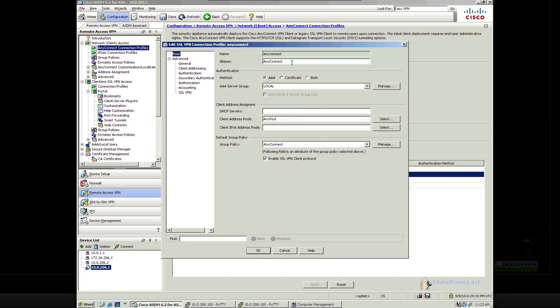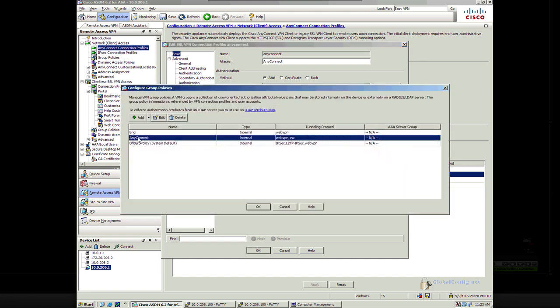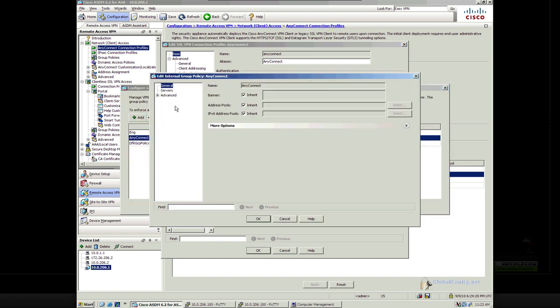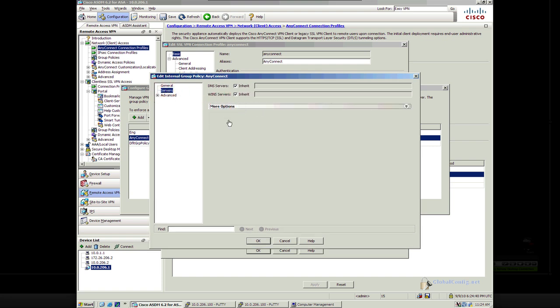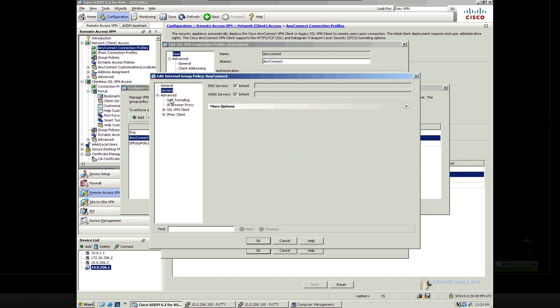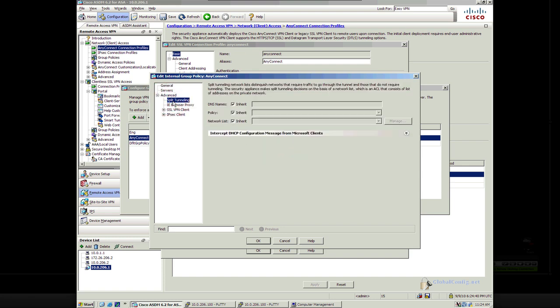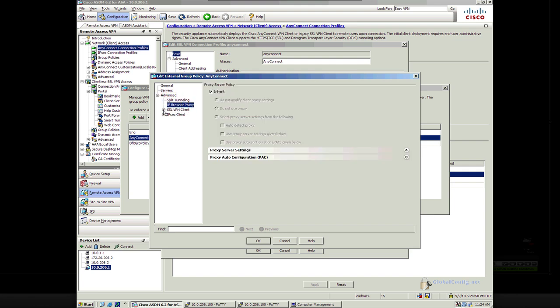Our alias is AnyConnect. We're doing AAA for authentication. We're using AnyPool. Enable the SSL VPN client protocol. The group policy is AnyConnect. We can see our address pools. We can make changes to that if we desire to. DNS and WINS. Some more options we can take a look at here. Split Tunneling, Browser.